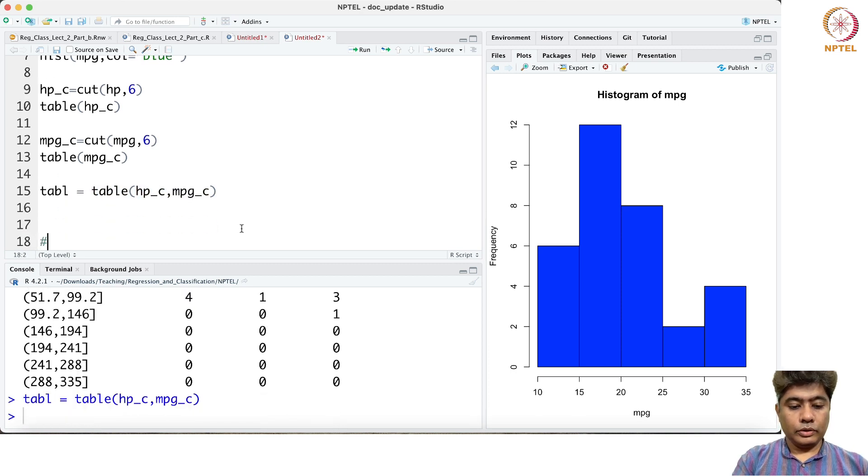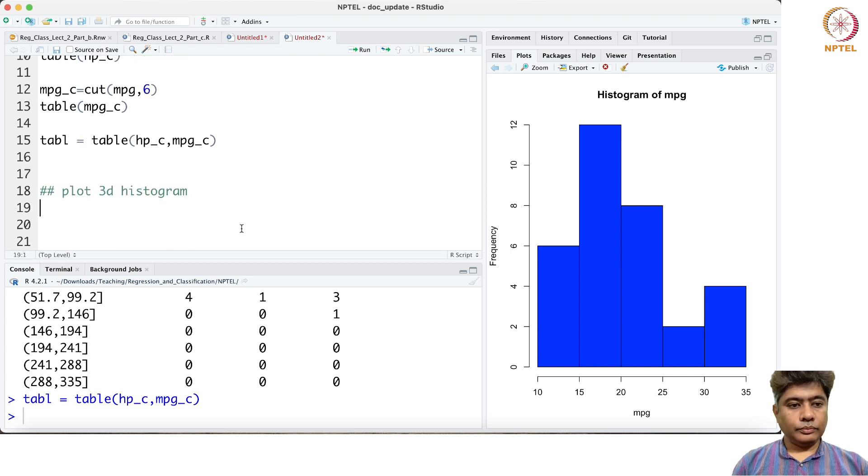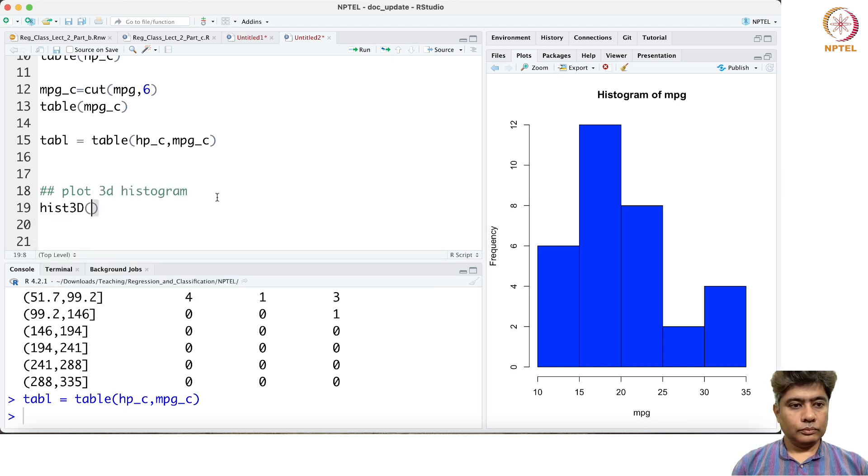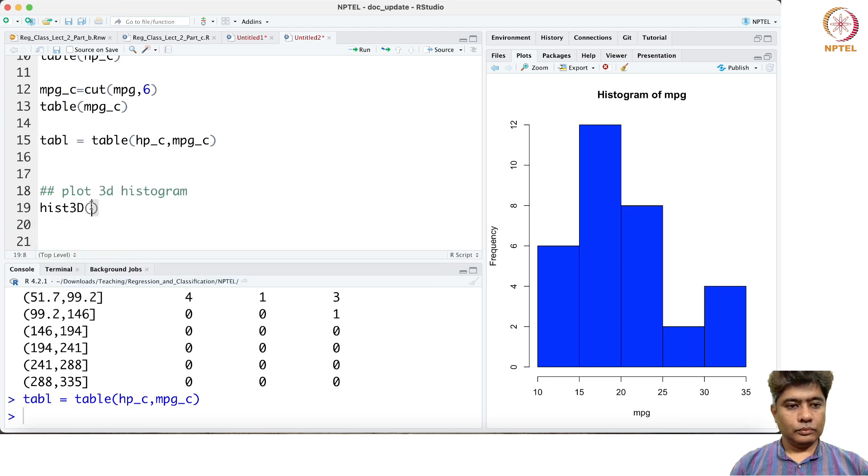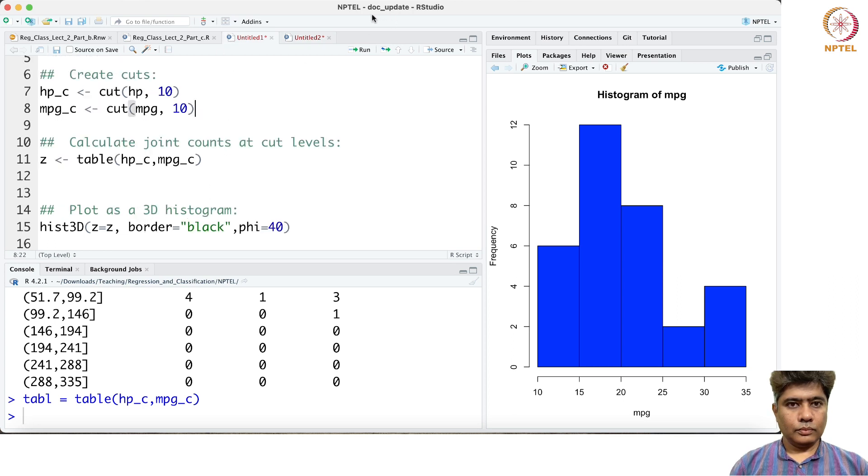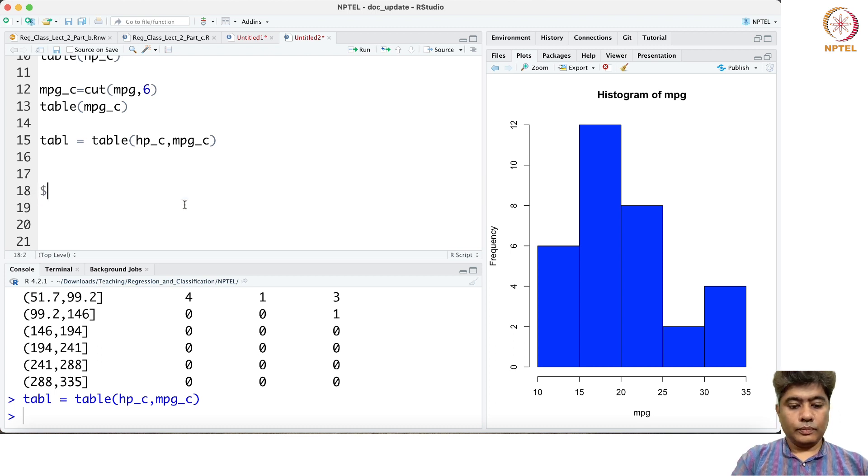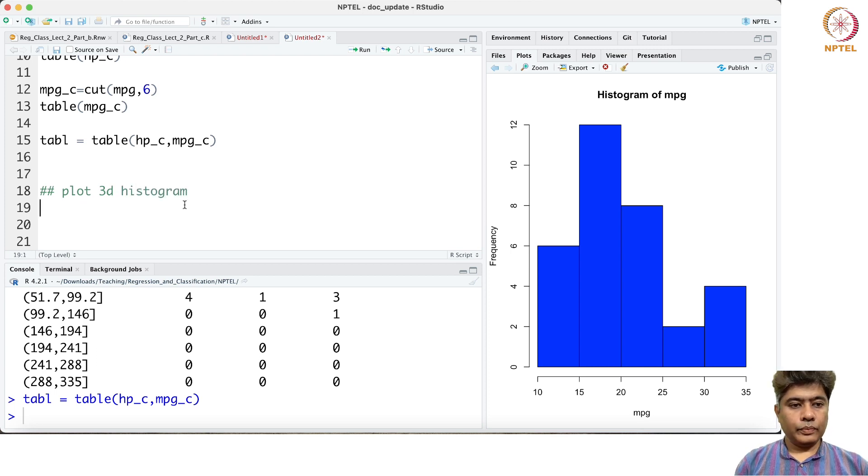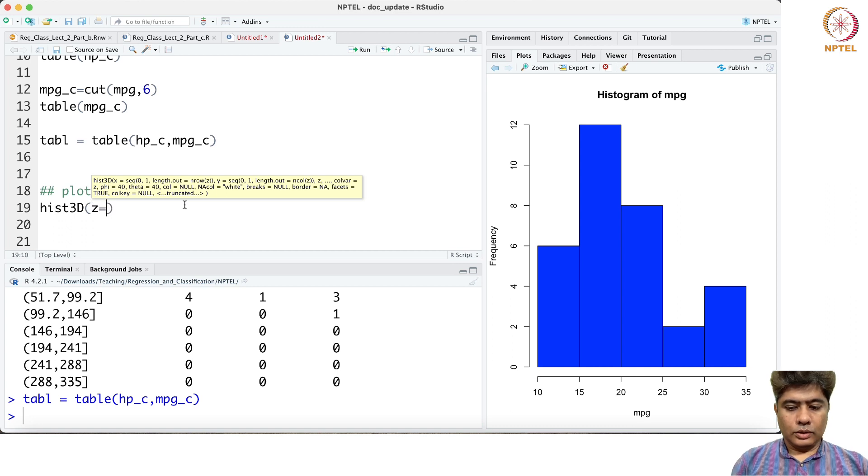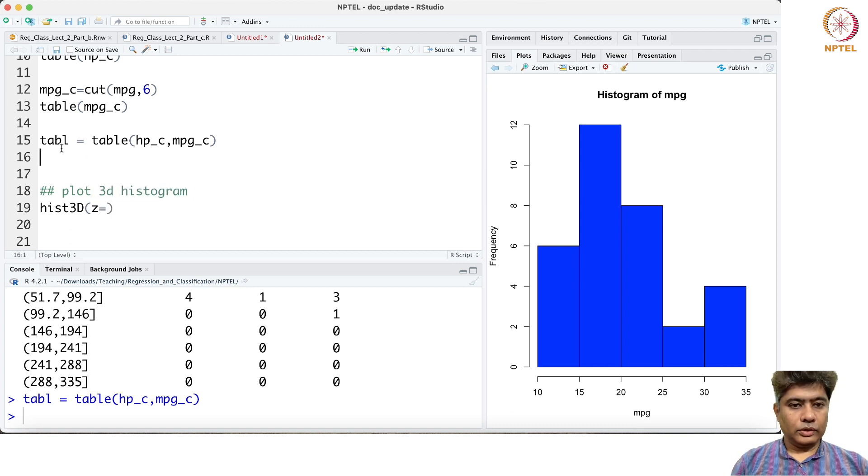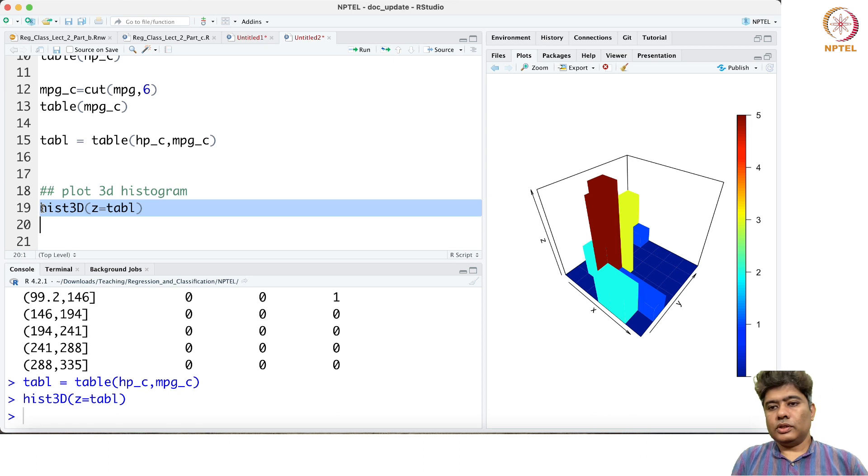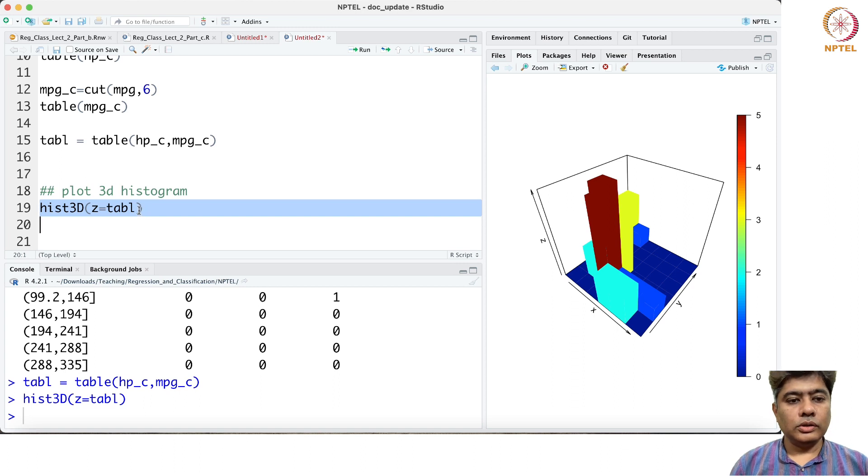Plot 3D histogram plot. So this is our 3D histogram but we have to say which is what.